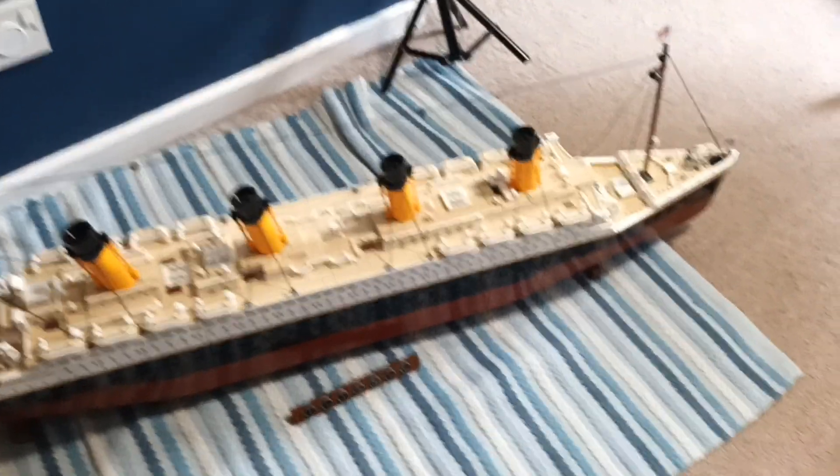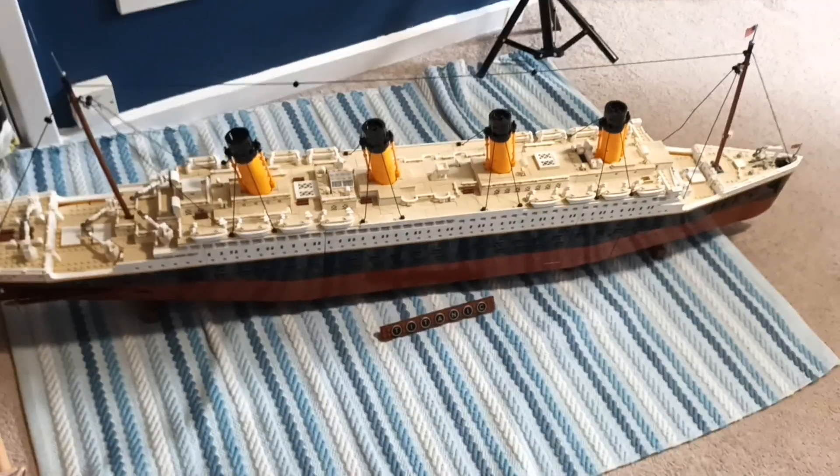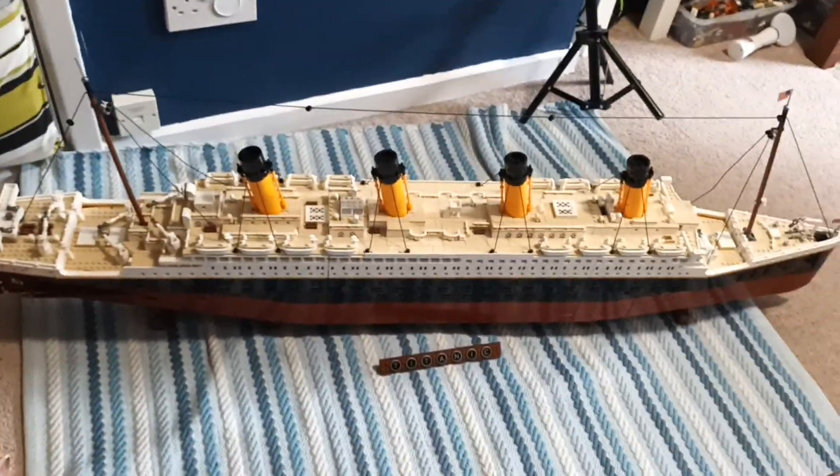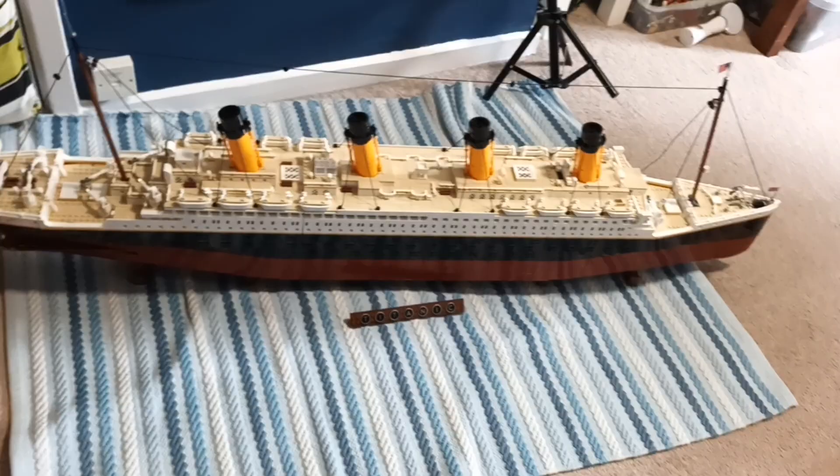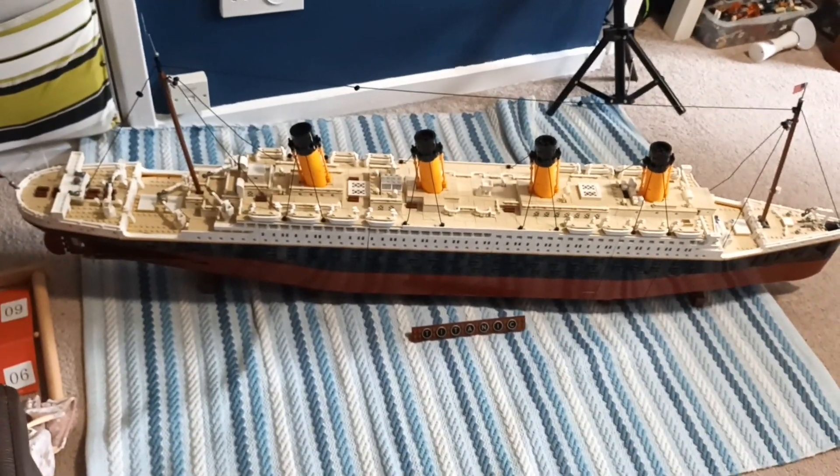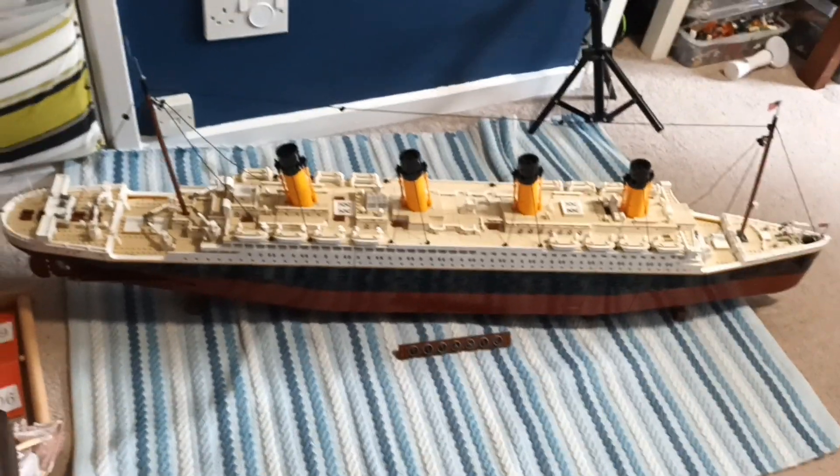So, make sure to leave a like. Subscribe. Check out some of my other videos. And I'll see you next time. This is Windless Titan. Signing off.